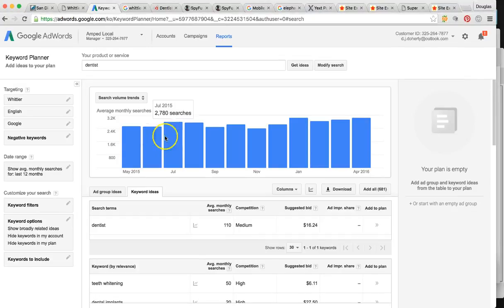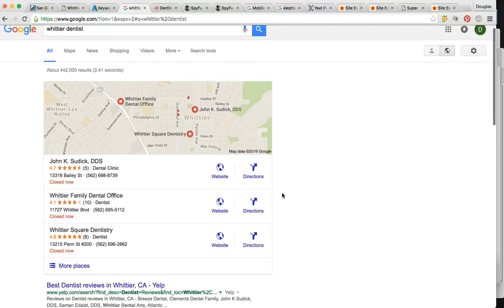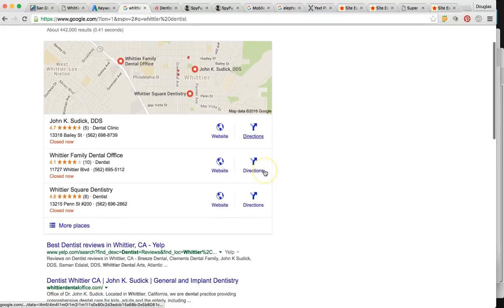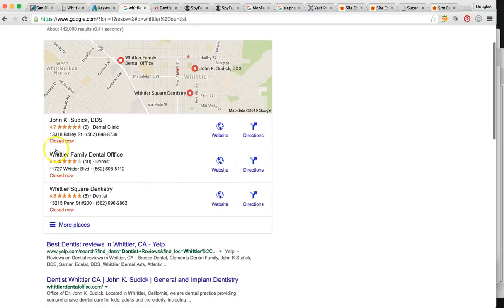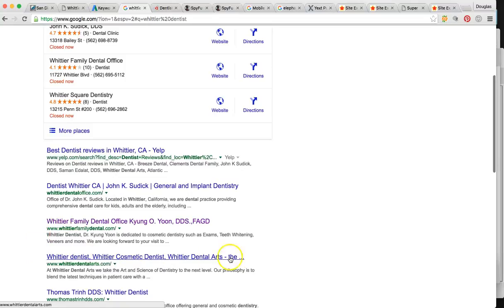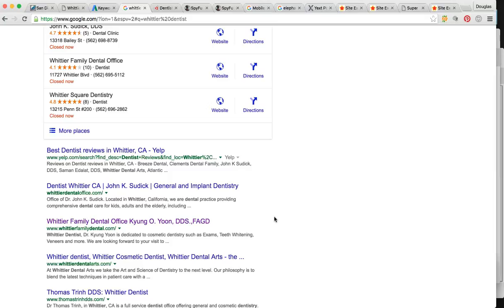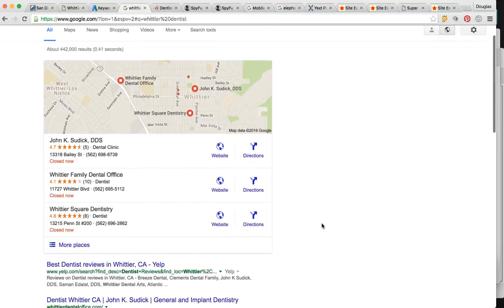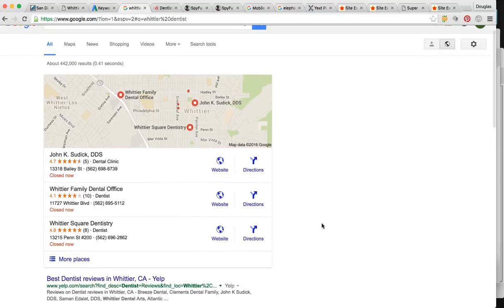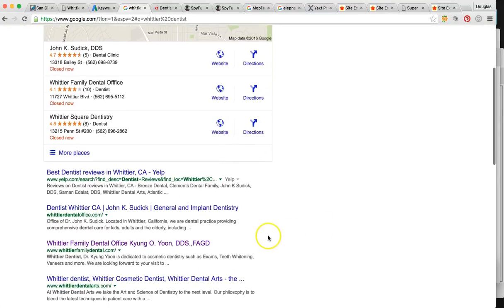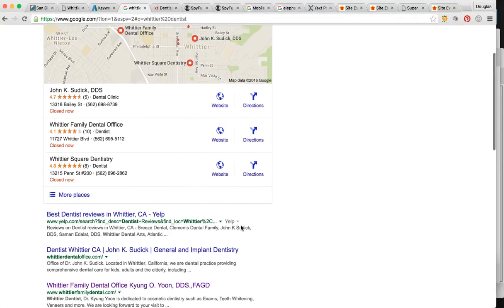All right, so here's the search, Whittier Dentist. So you're actually number two in the local maps, you're right here, and you are number three in the organics. So 96% of the population will click from page one of Google. So this is your page one. So if you're not on page one, you might as well be on page 20. Lucky for you for this search, you are surely on page one.